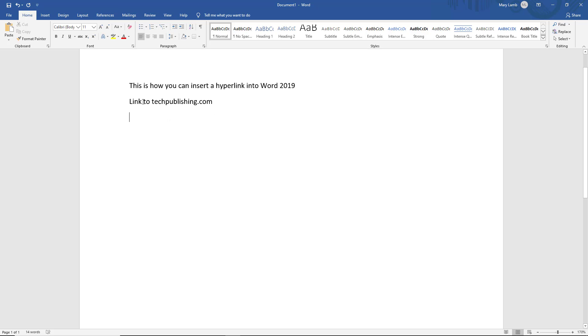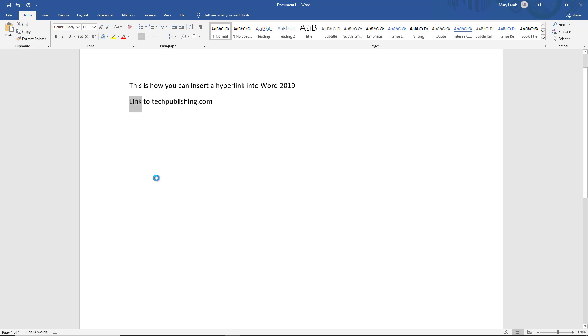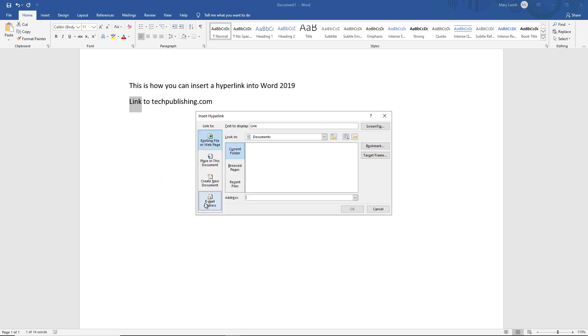So for instance, let's take the word link. If I left click and drag my mouse over it and select it, I can right click on it and choose the word link from the list. Once that comes up, now I can type in the address.